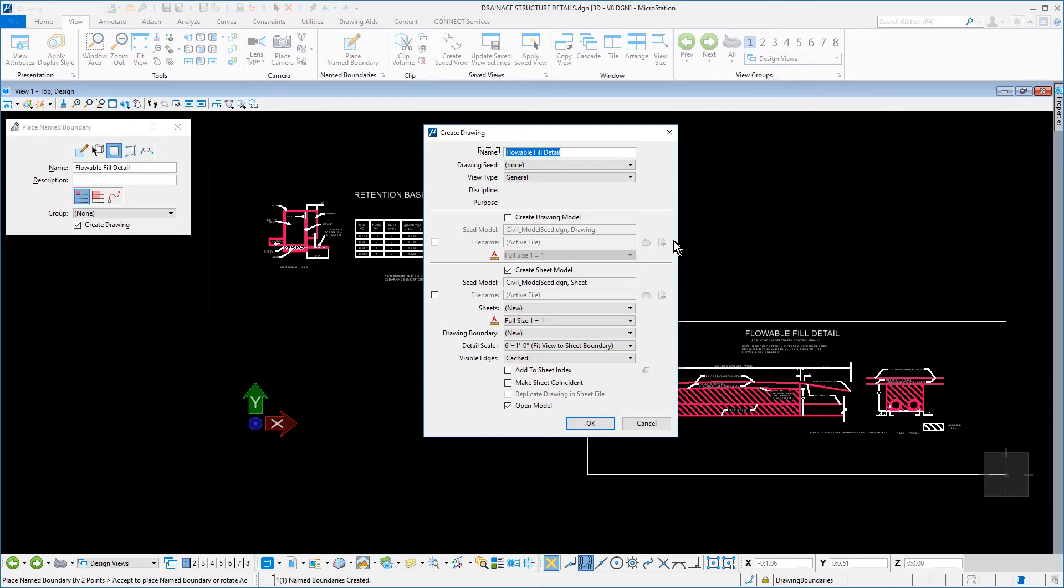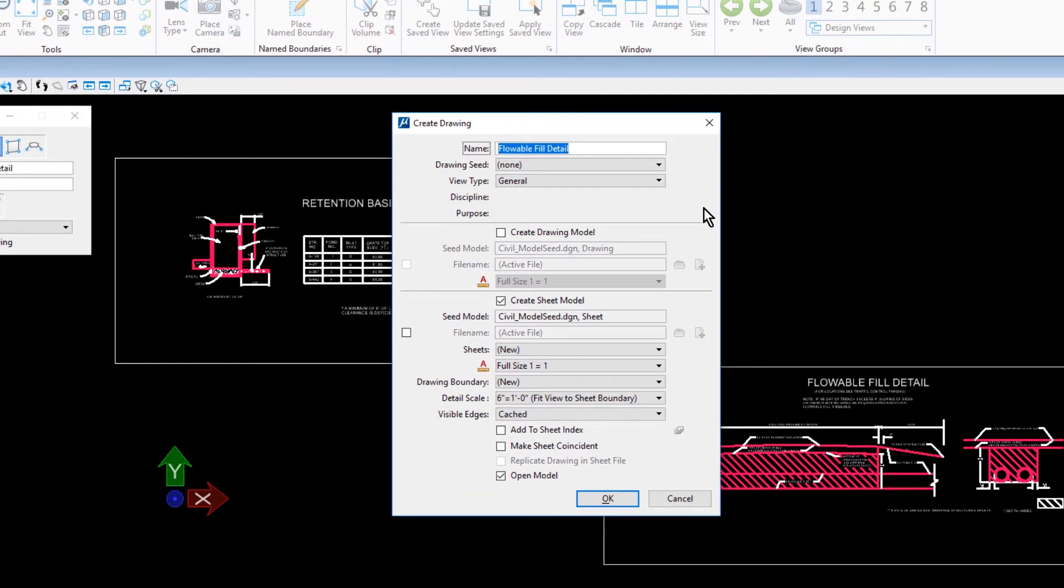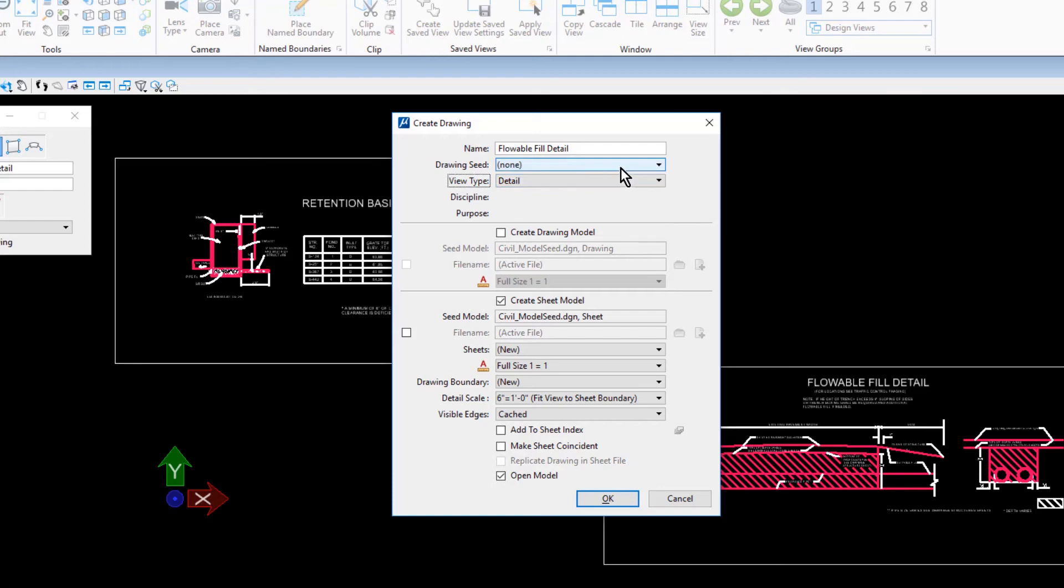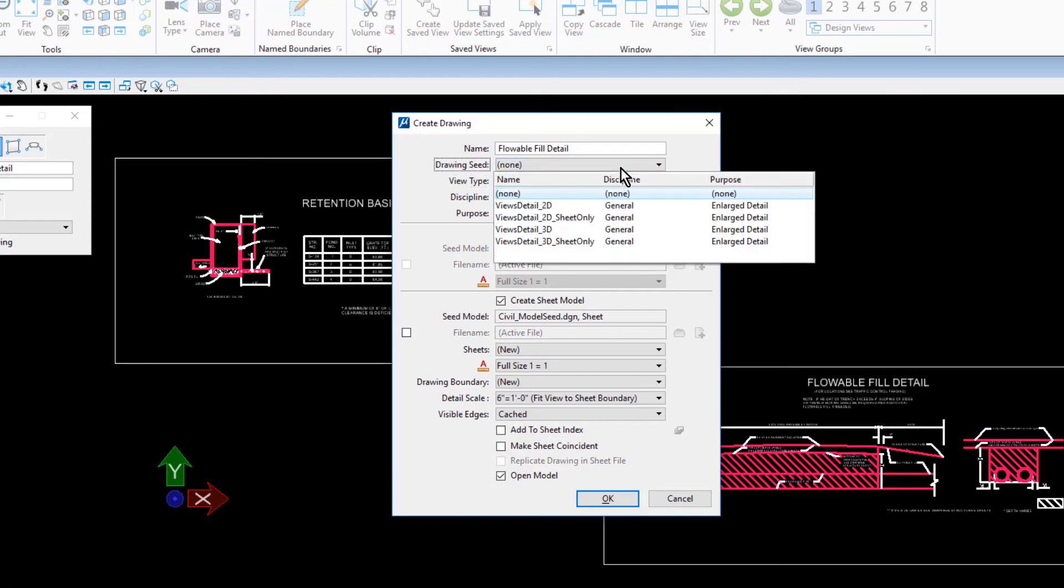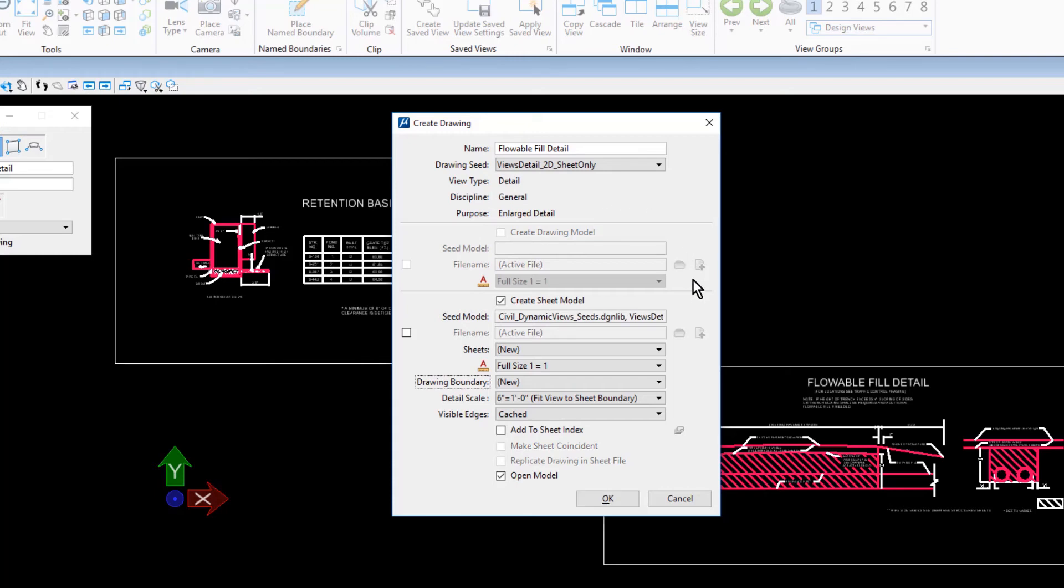Ensure that the following options are set in the Create Drawing dialog. Flowable Fill Detail for the Name. That the View Type is Detail. That the Drawing Seed is set to Views Detail 2D Sheet Only. That the Create Sheet Model option is enabled. For the Sheet, Drainage Structure Details.